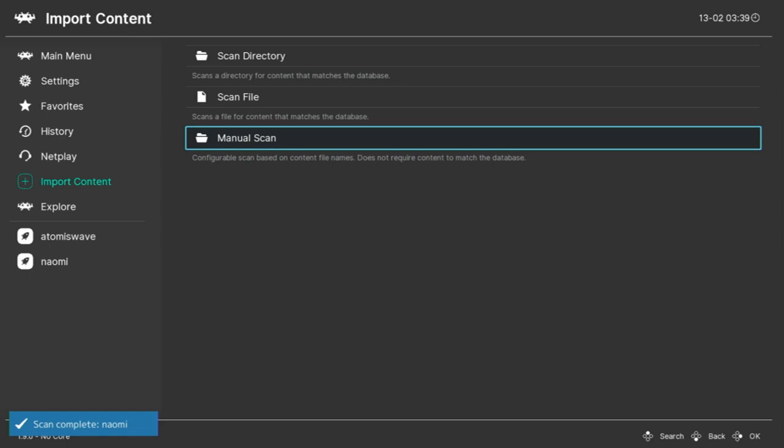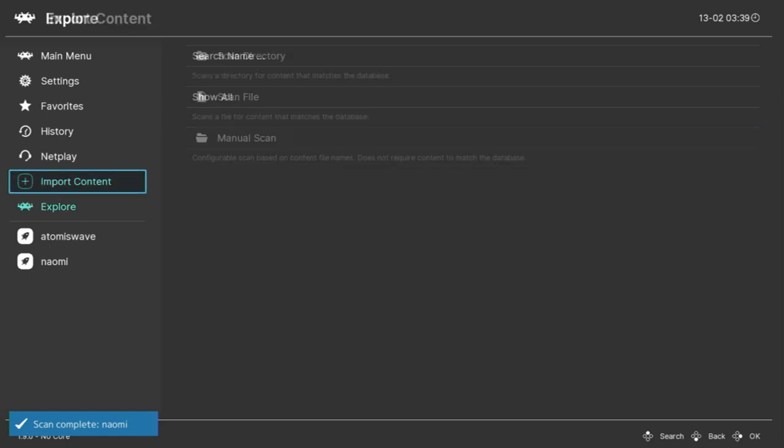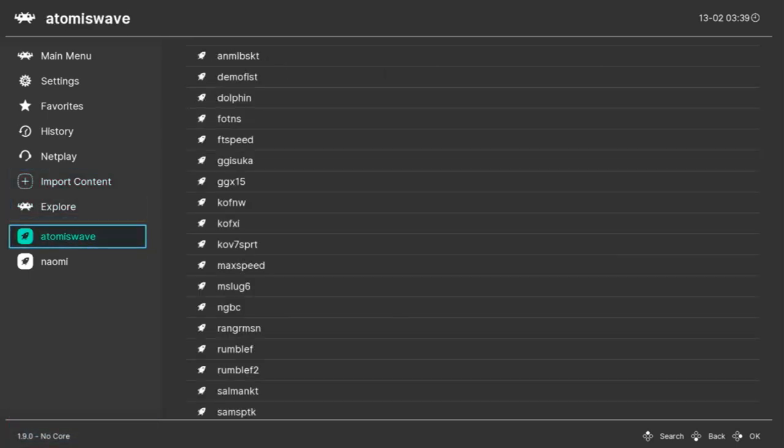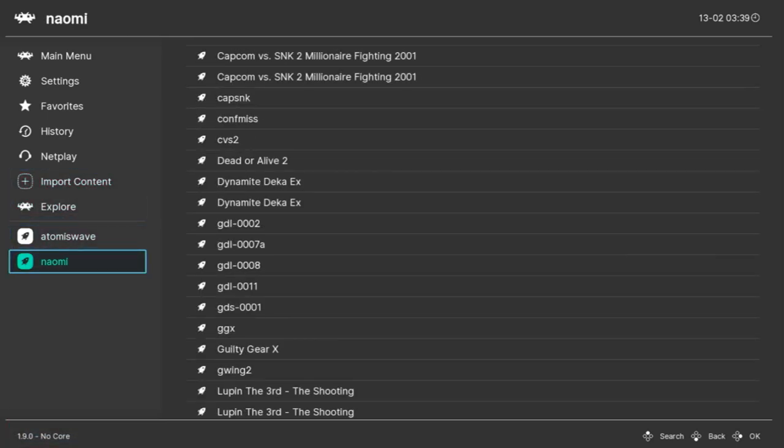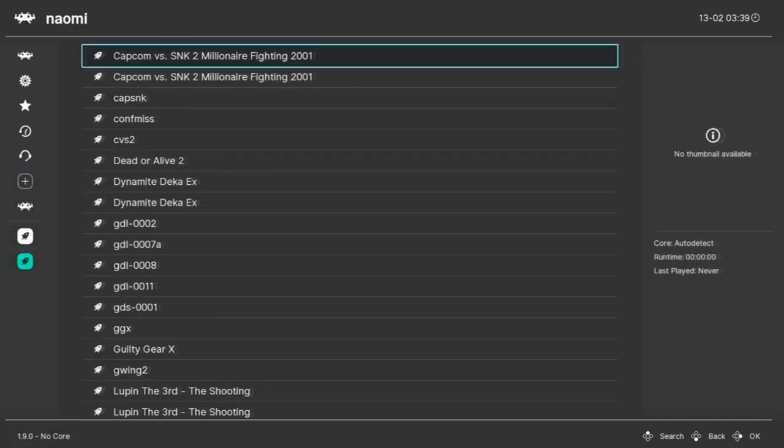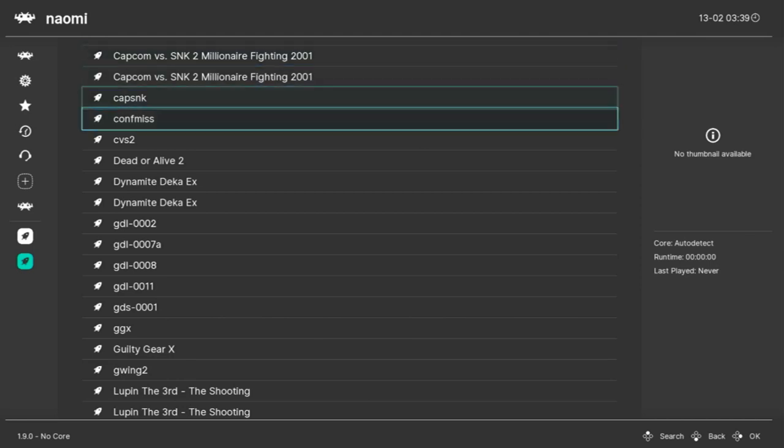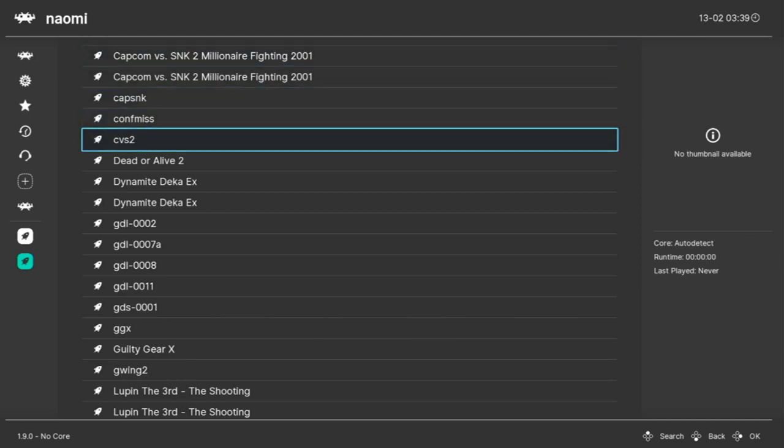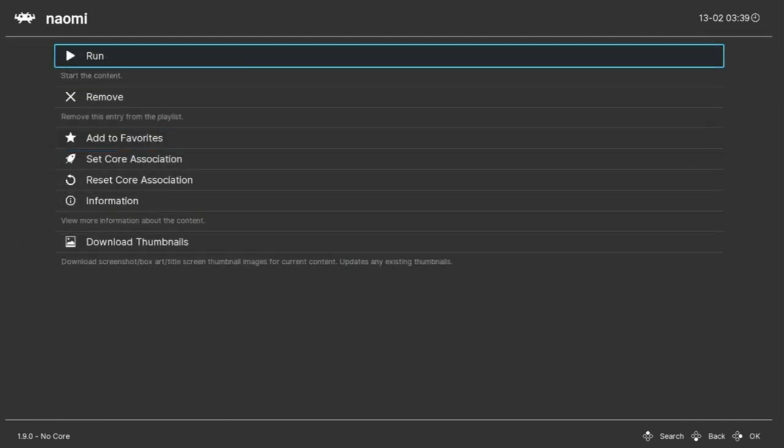On the bottom left here, we have Atomiswave and Naomi. It's not much to look at, but you can select these to start the game. If you want to change out the games in these folders, you need to re-run the scan. Okay, let's try one.